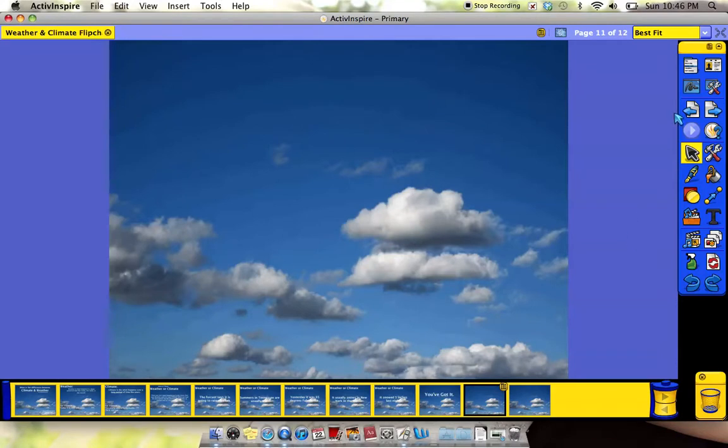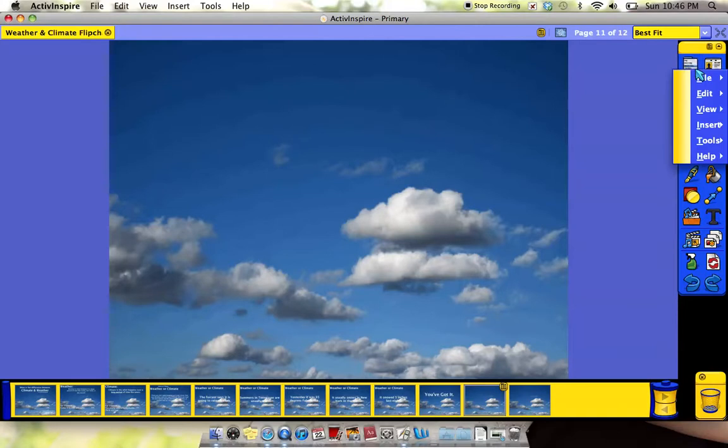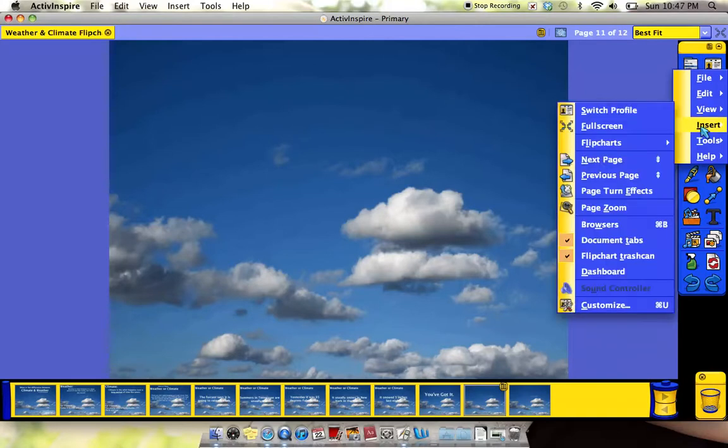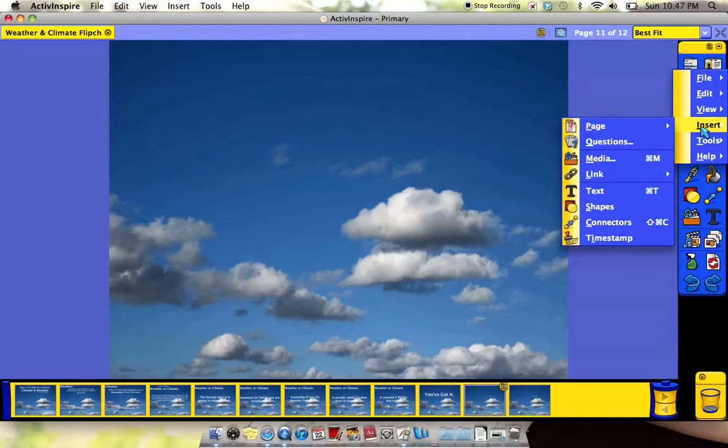Now I have already gone to YouTube, found a video, and used keepvid.com to download that video onto my computer. Now all I have to do is go to the menu button, insert media.